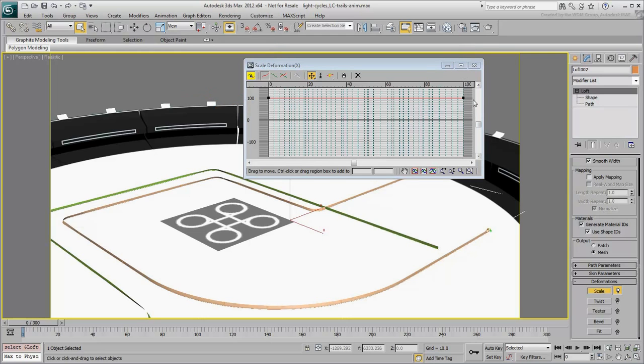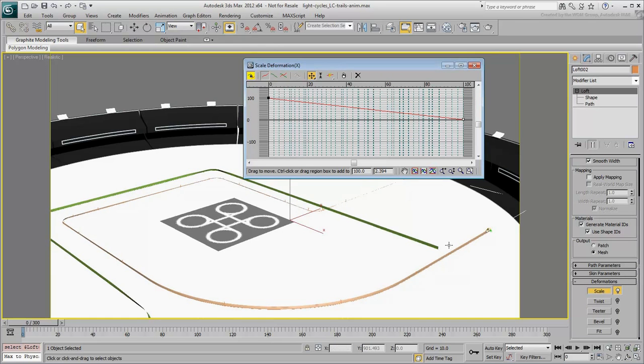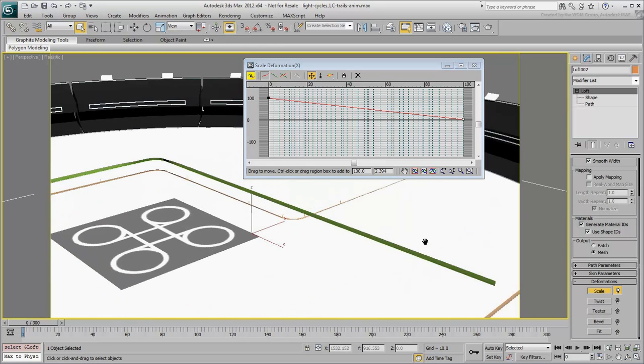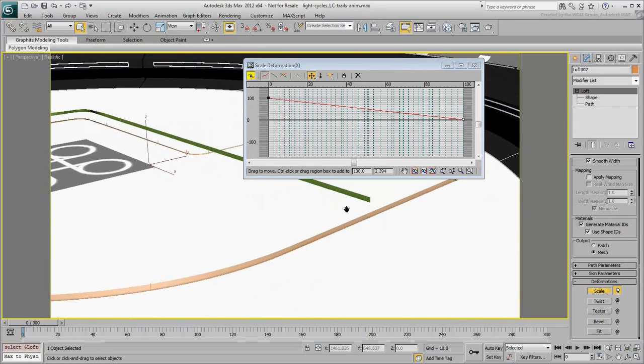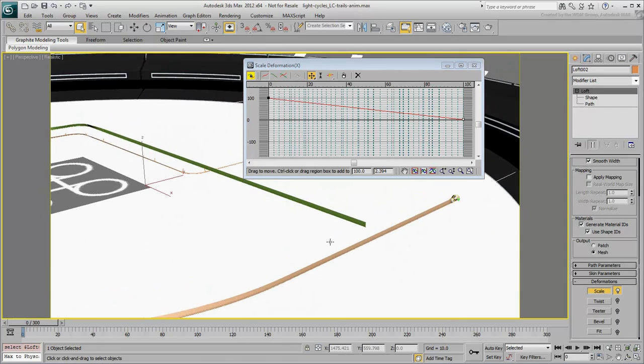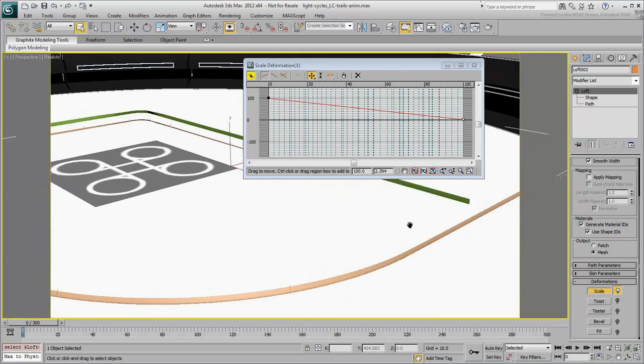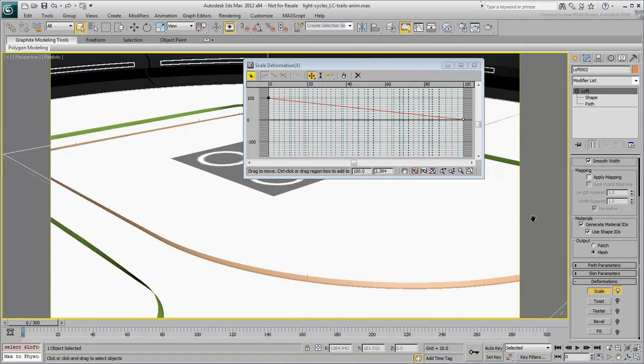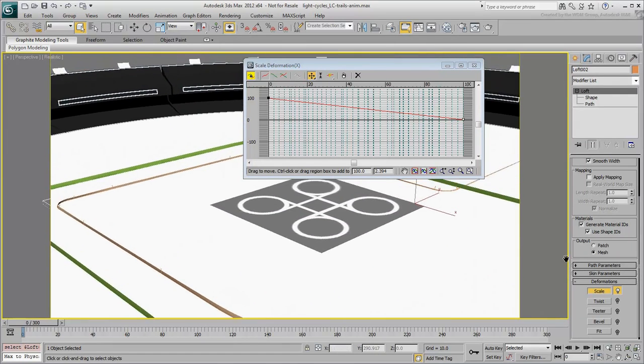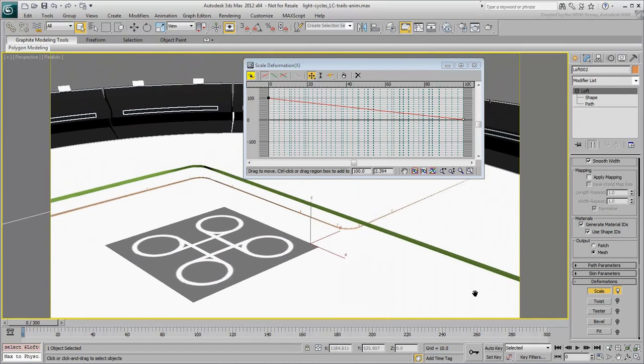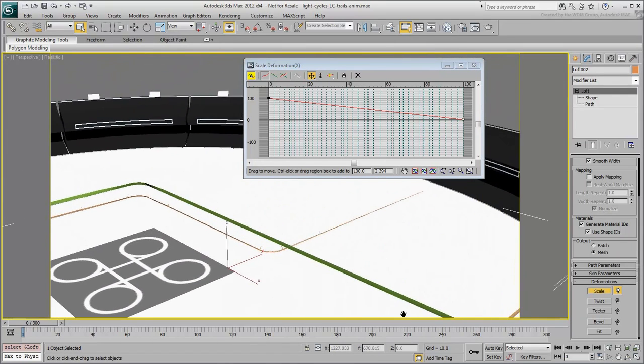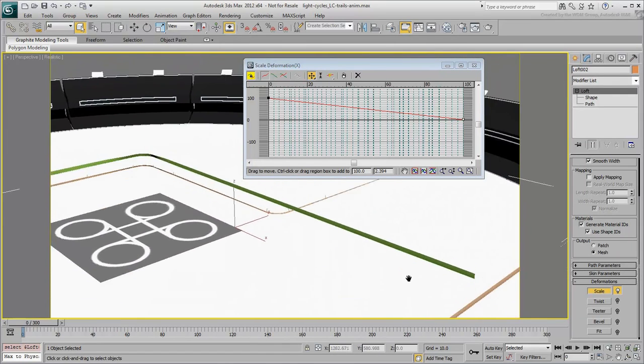Notice what happens if you bring the 100% mark closer to zero scale. The loft starts as intended, based on the size of the original cross-section, but gets smaller as it sweeps toward the end.